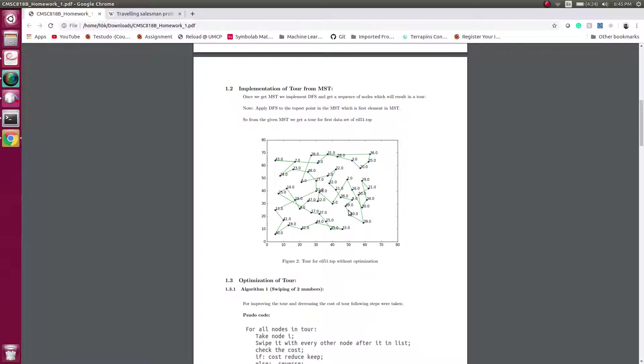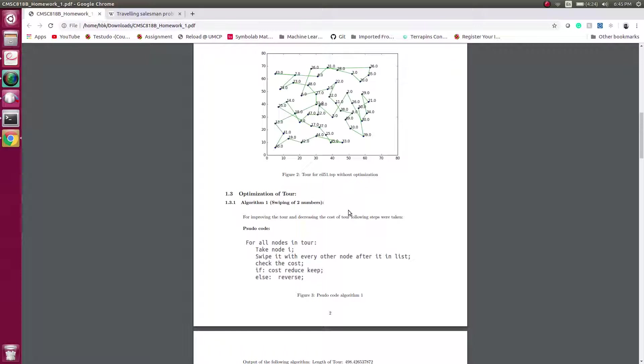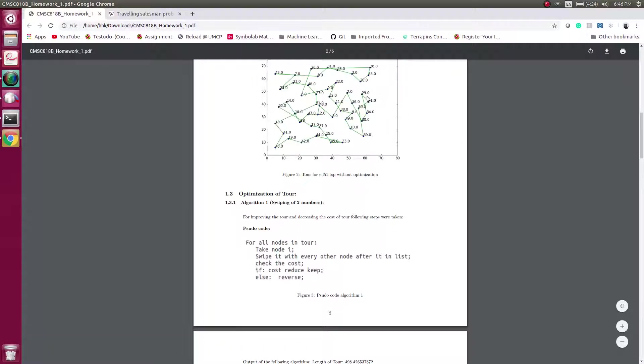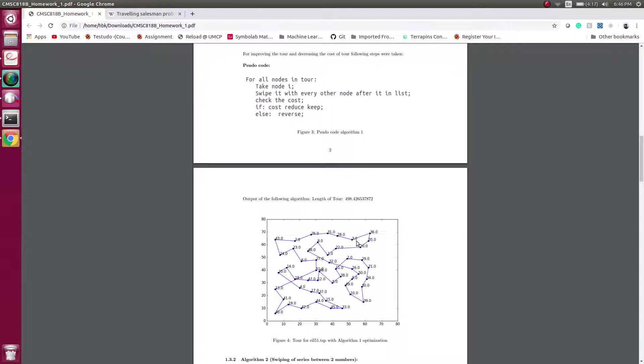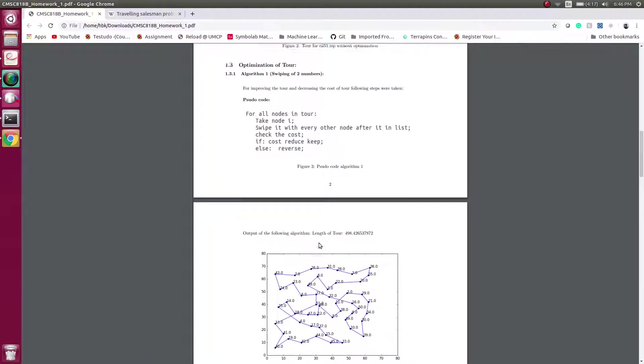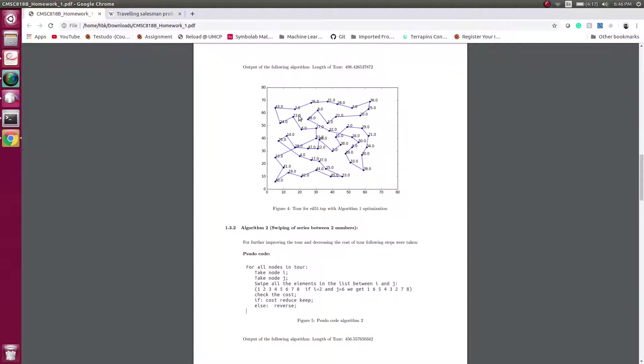Now we run some algorithms to optimize this tour. Let's talk about algorithm one. In this case we consider two nodes and switch them. For example, if in this case 29 and 21, if these two nodes are switched, node 29 will be connected to 50 and 21 will be connected to 34. In this way we can reduce the cost by untangling the tour. This is the output after implementing the first algorithm.